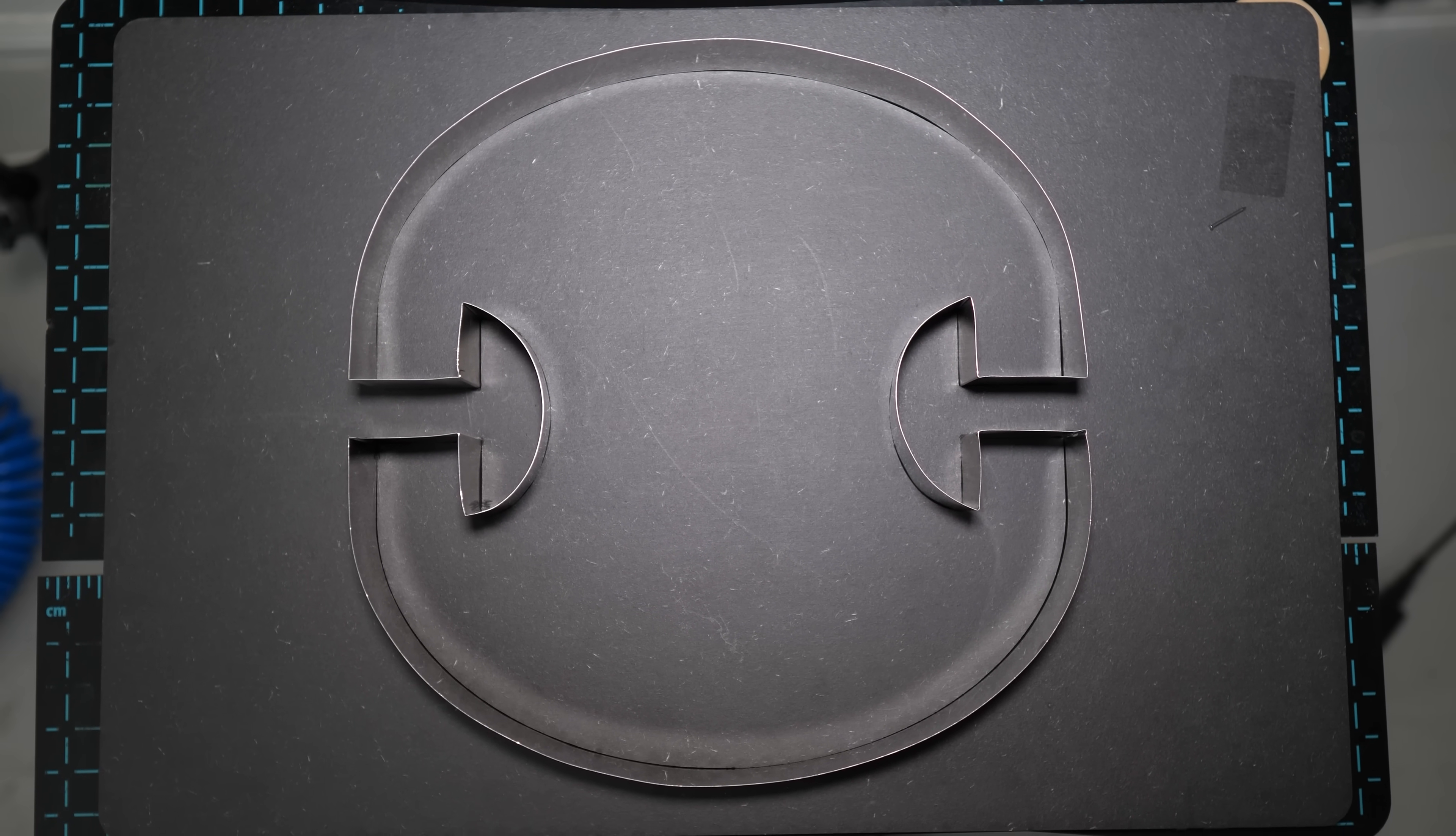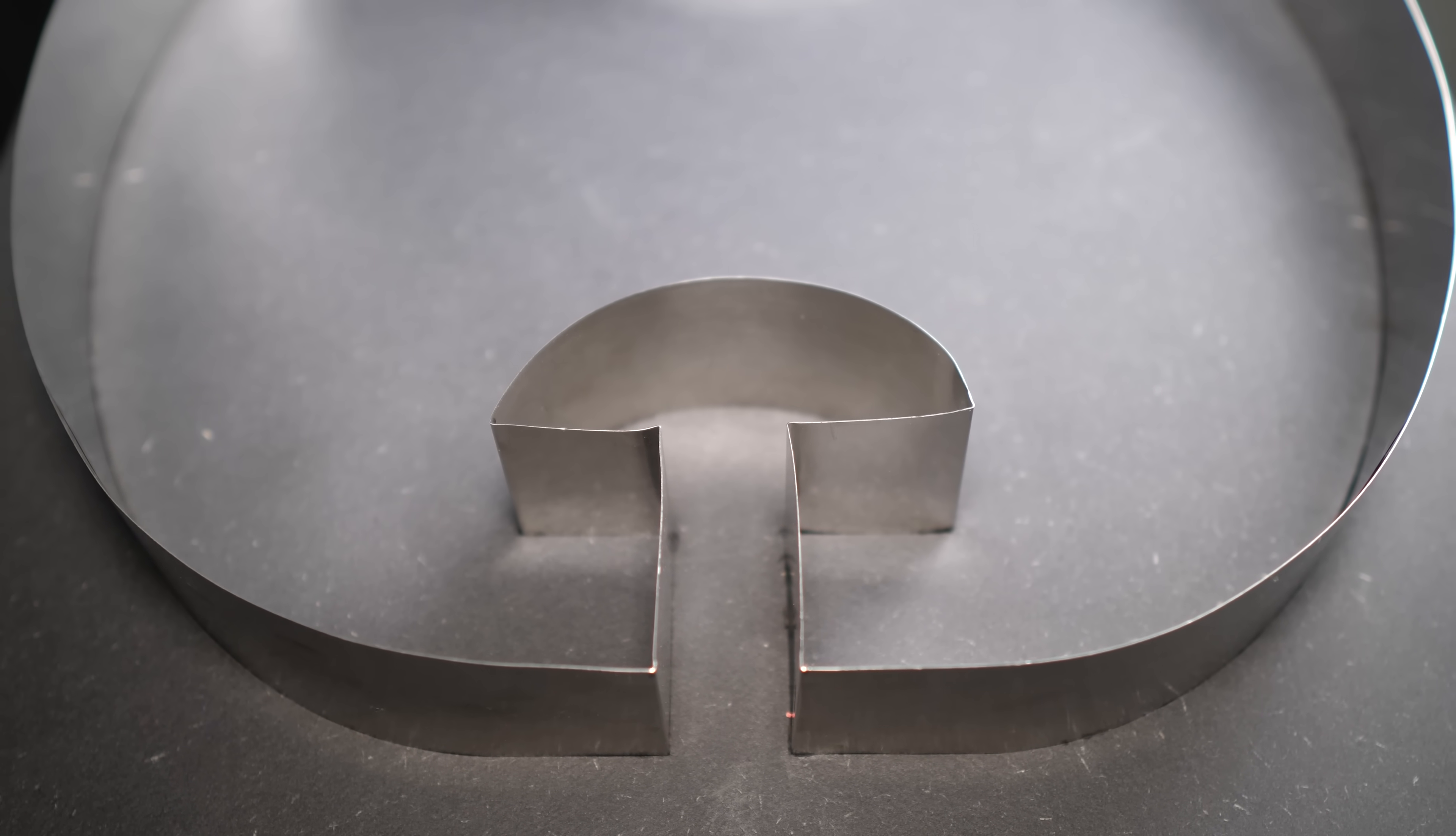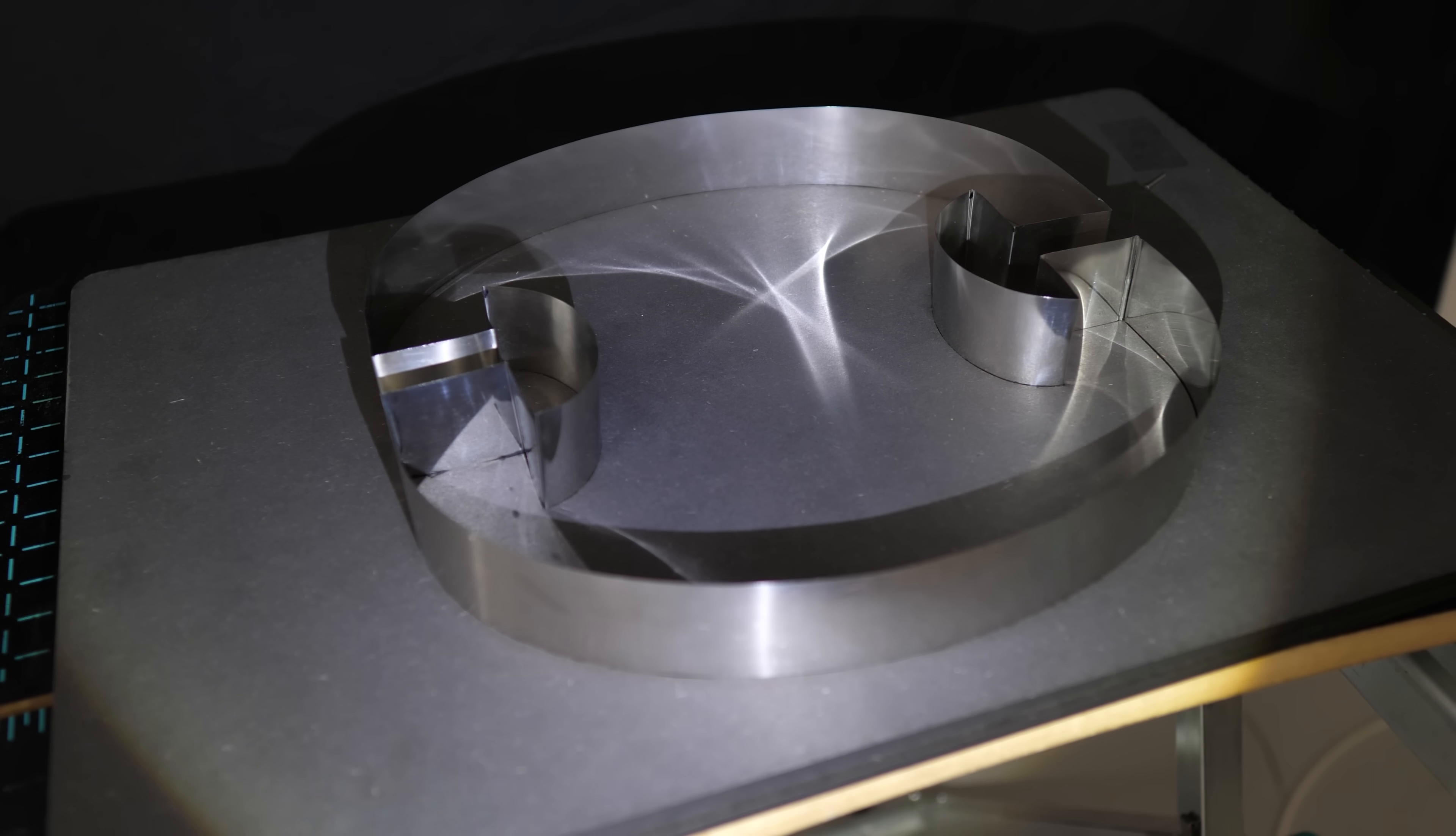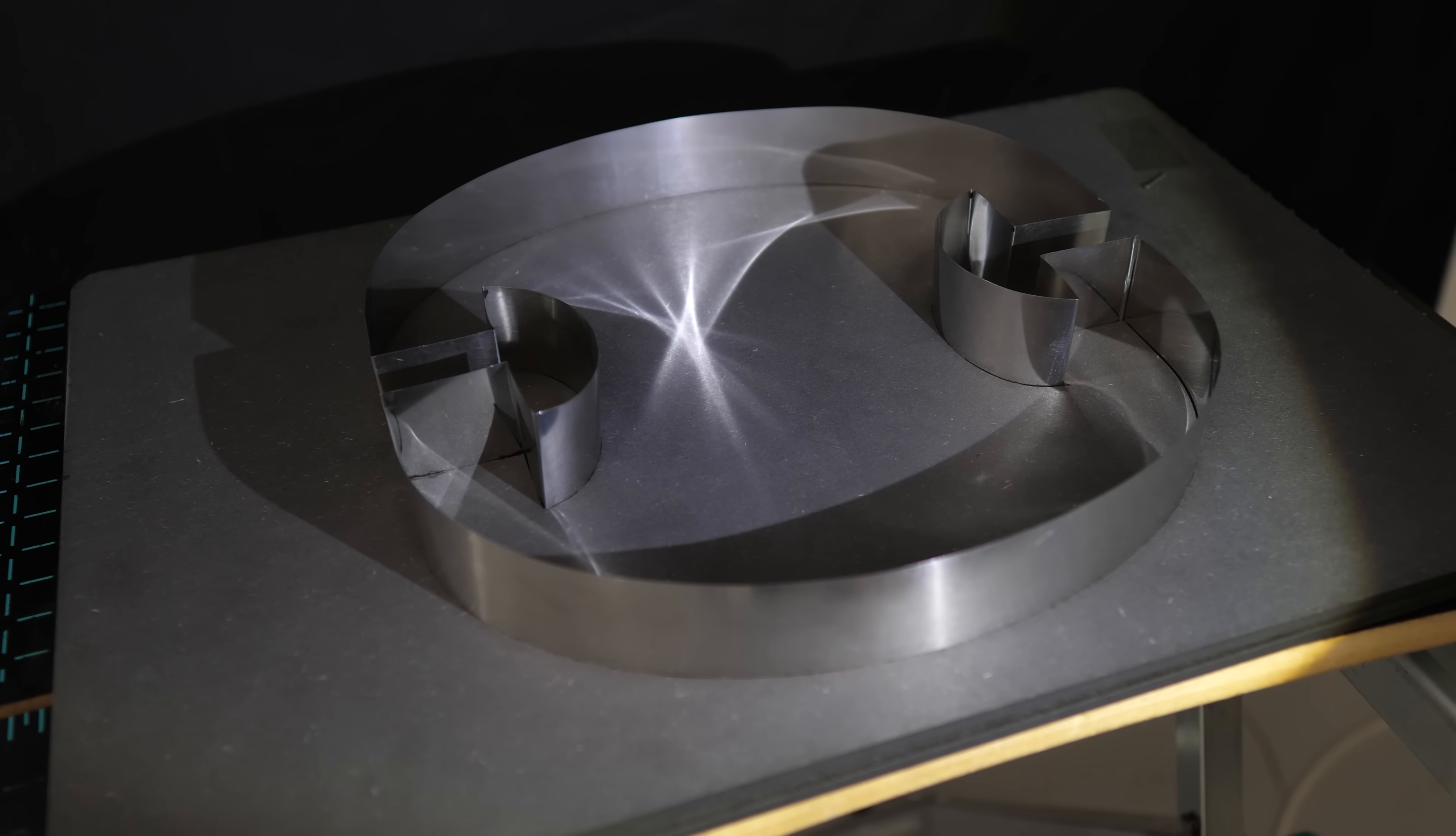This is Penrose unilluminable room. All the walls are mirrored, so you might think that you could put a source of light anywhere and just by bouncing around off the walls, the light will eventually reach every single part of the room. The room will be entirely illuminated by a single point of light.